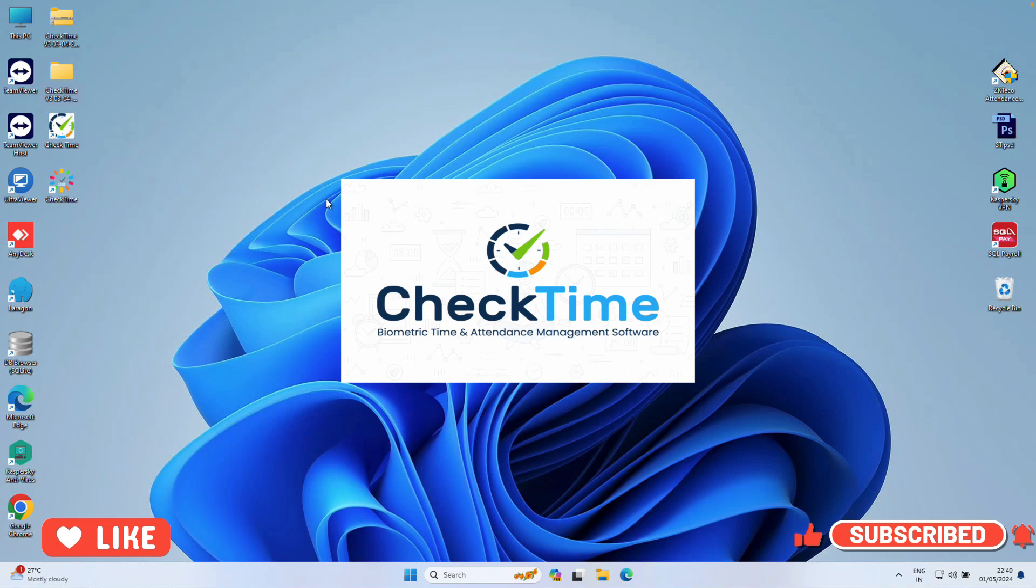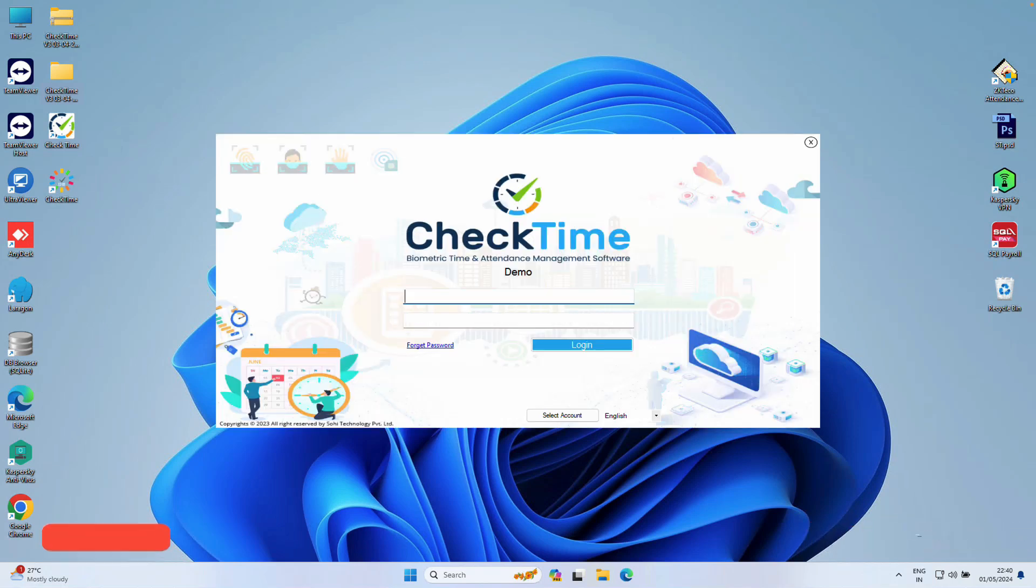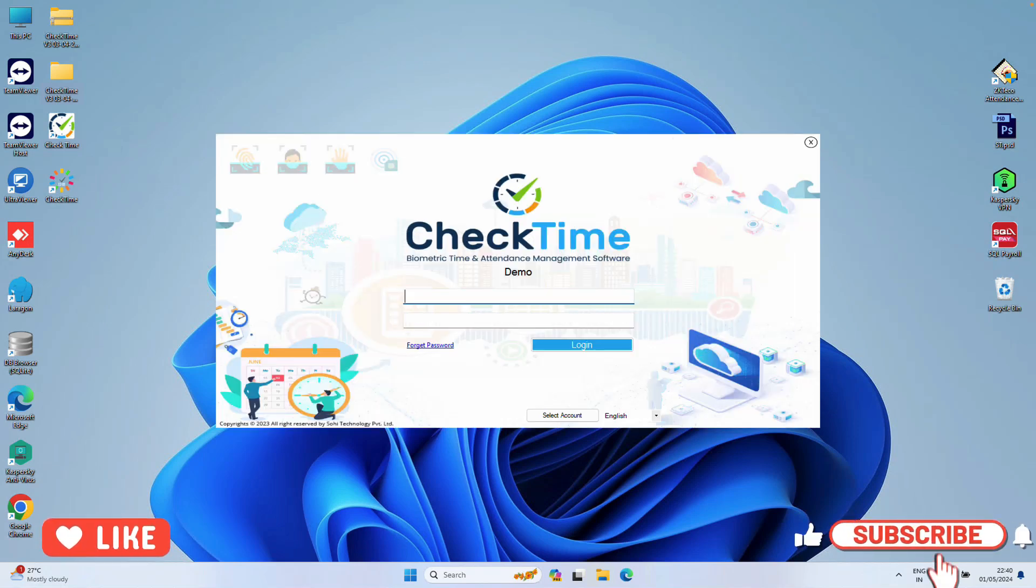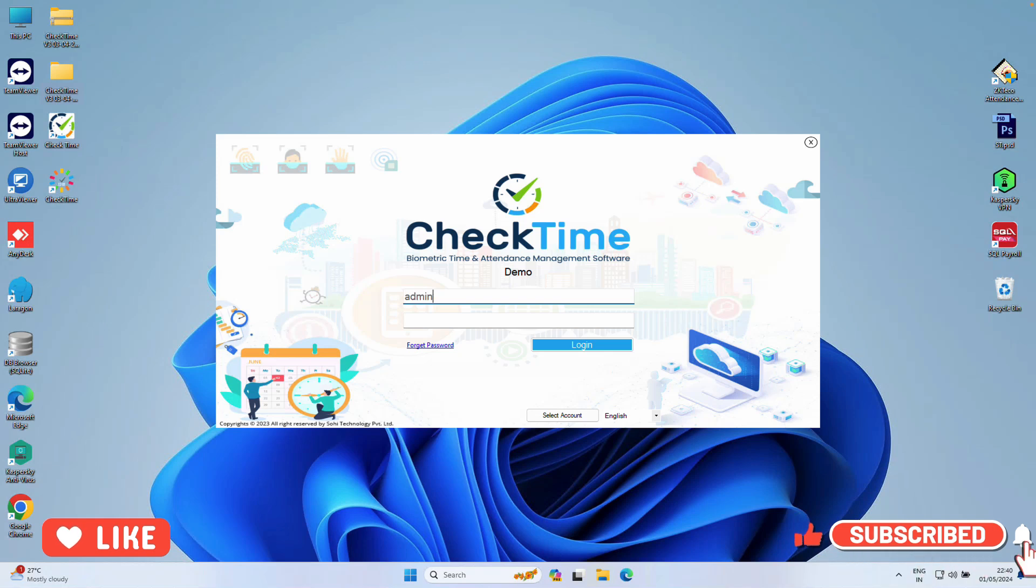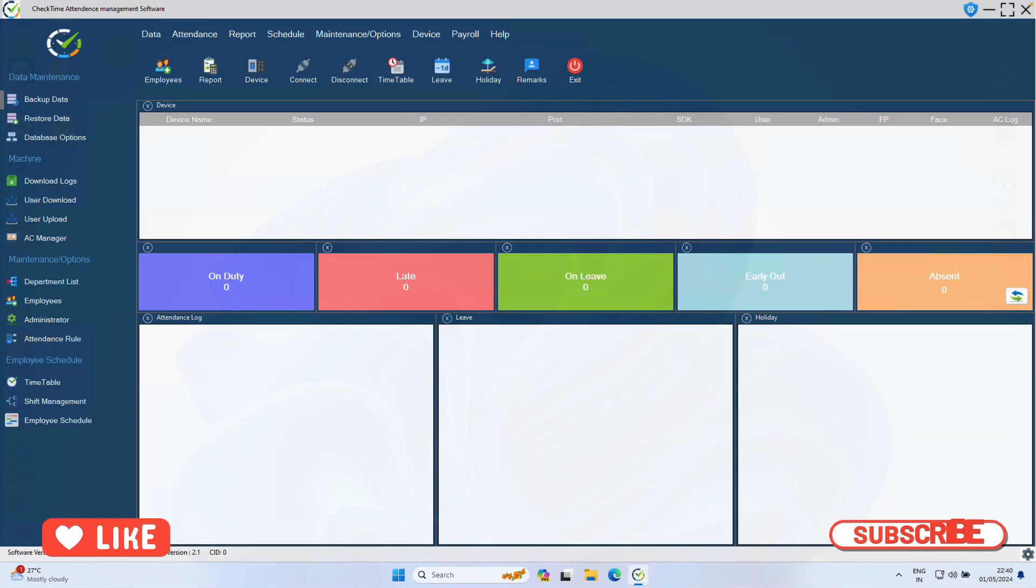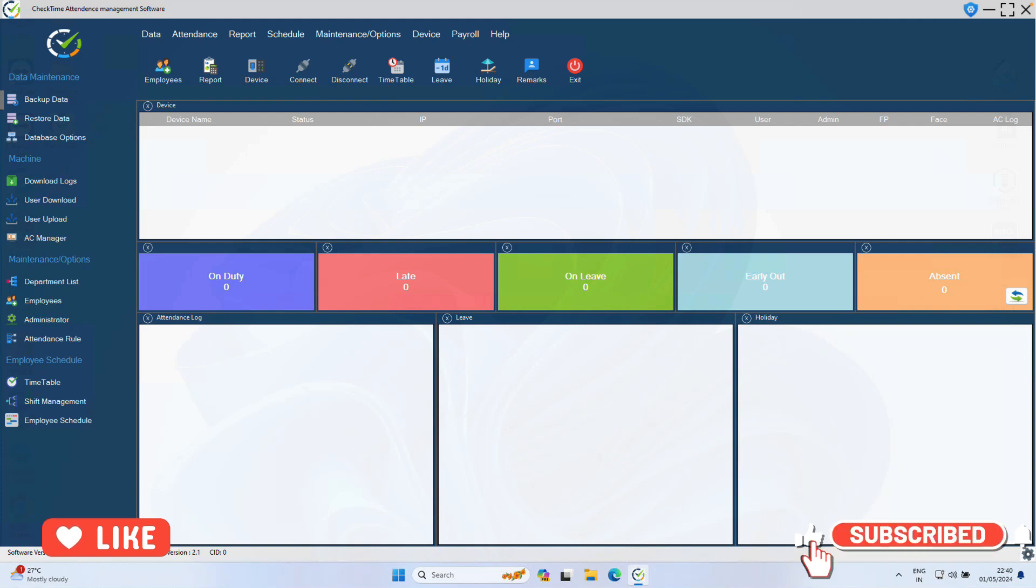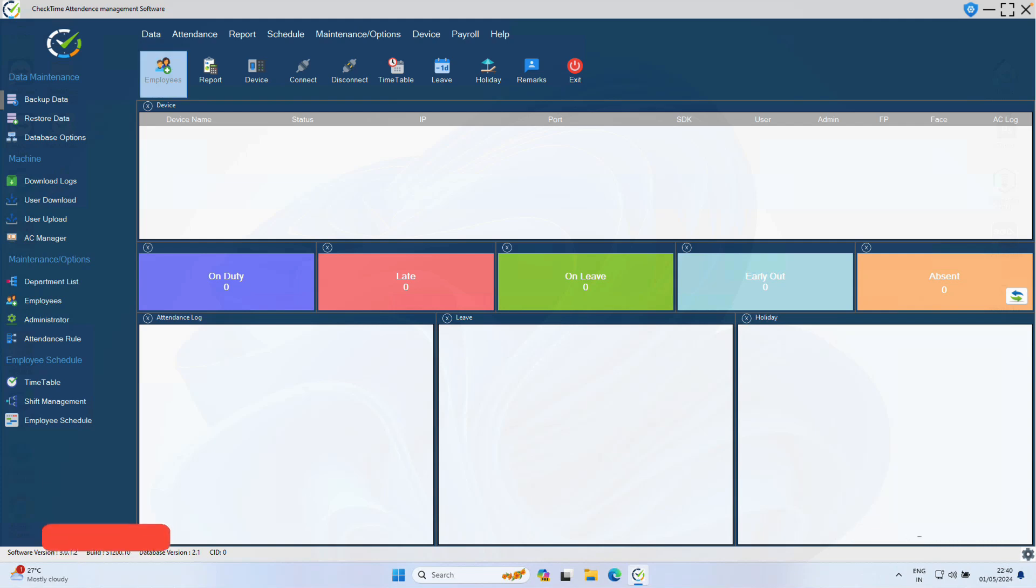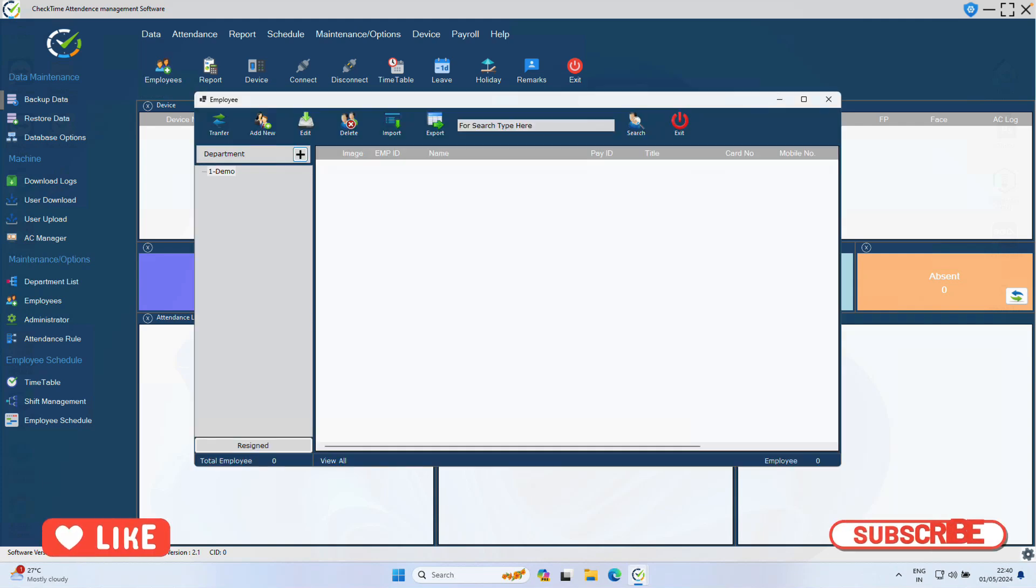To open the software, this is a demo account. By default, when you install, the system will set up one demo account. Click User Admin. Username and password is Admin. Click Login. So you can log into the CheckTime software. This is a demo account.